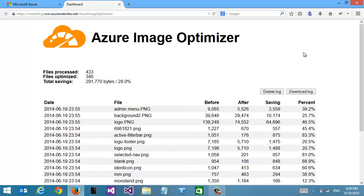Now that it's finished running, we can see it optimized 346 of the images, and the total images are 433.